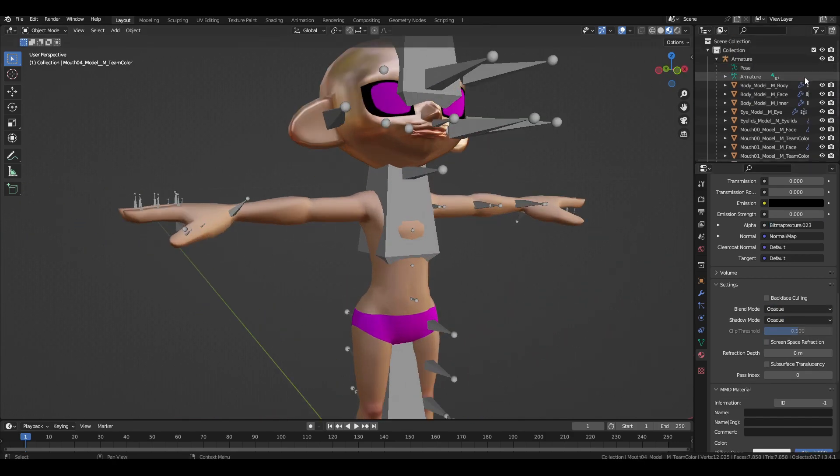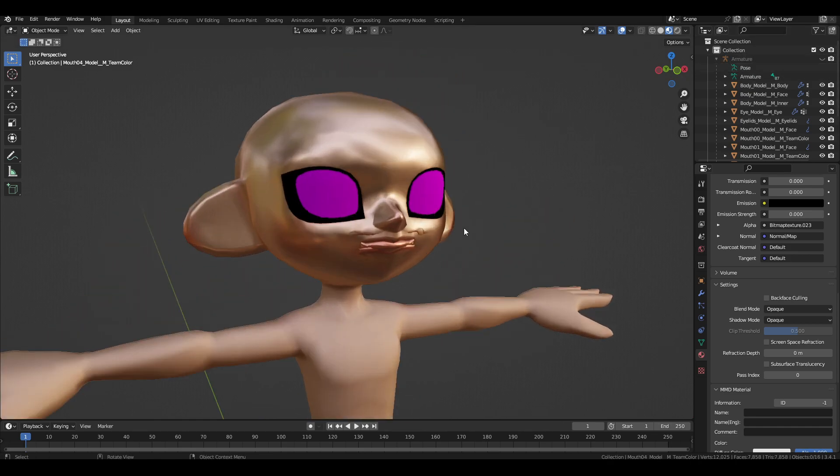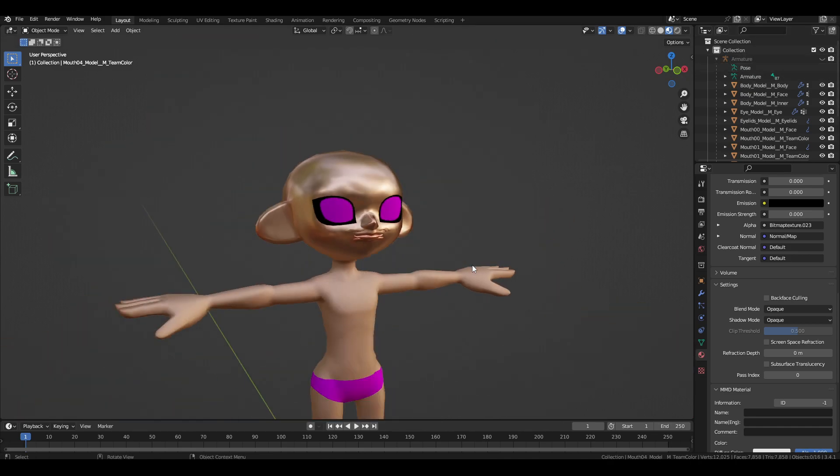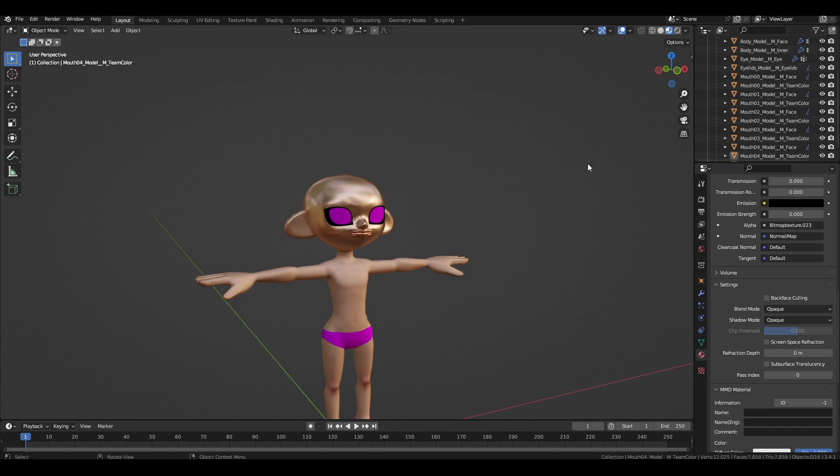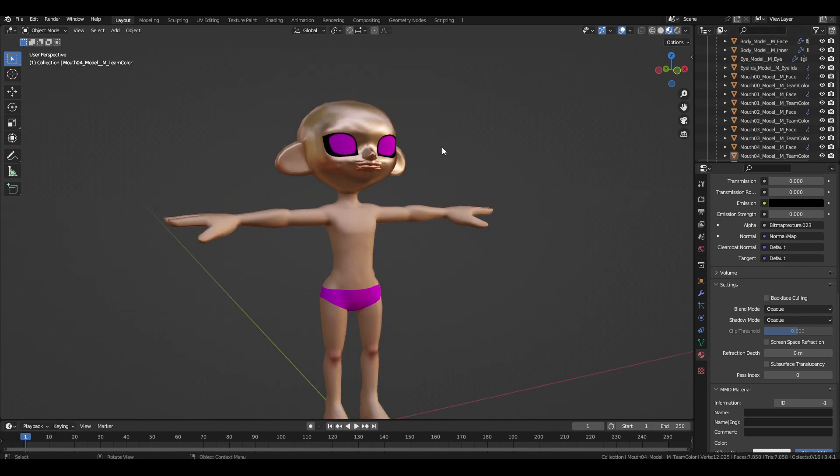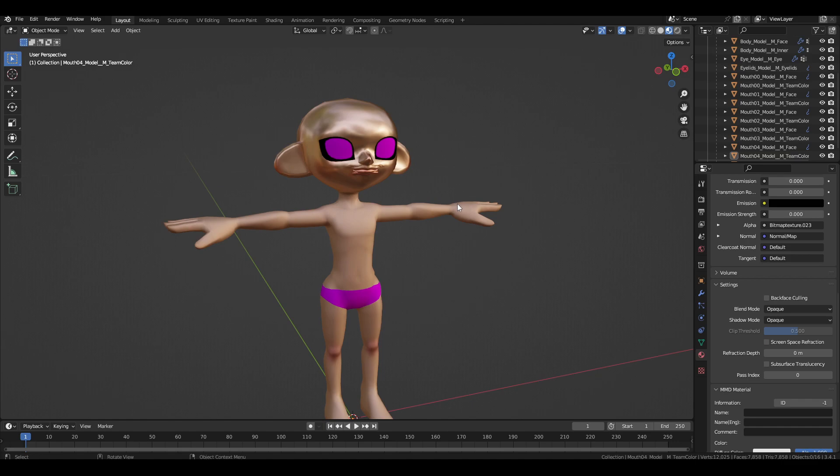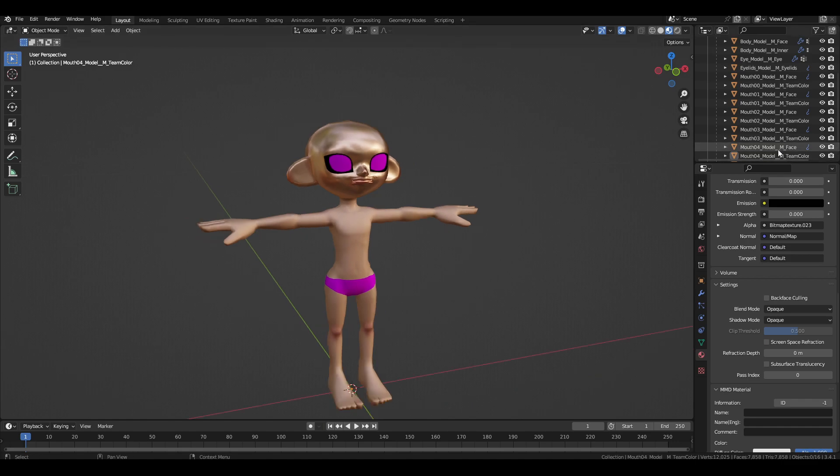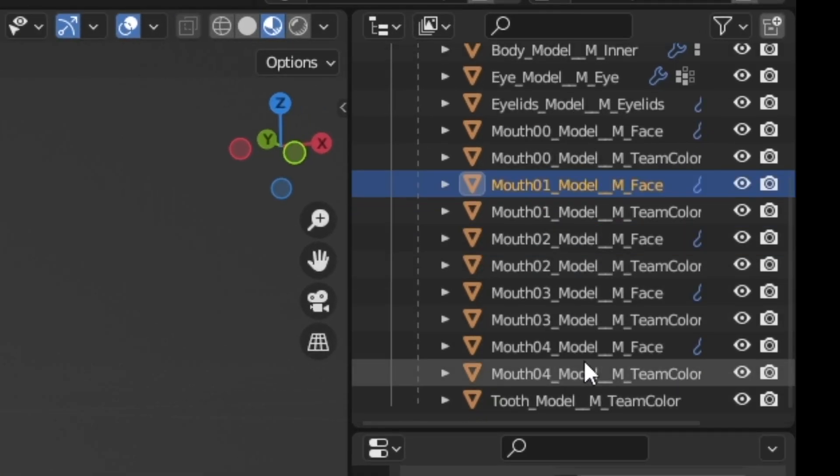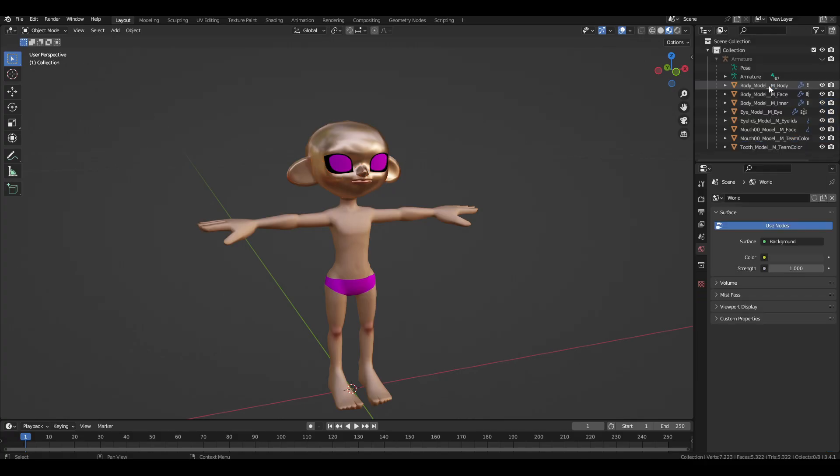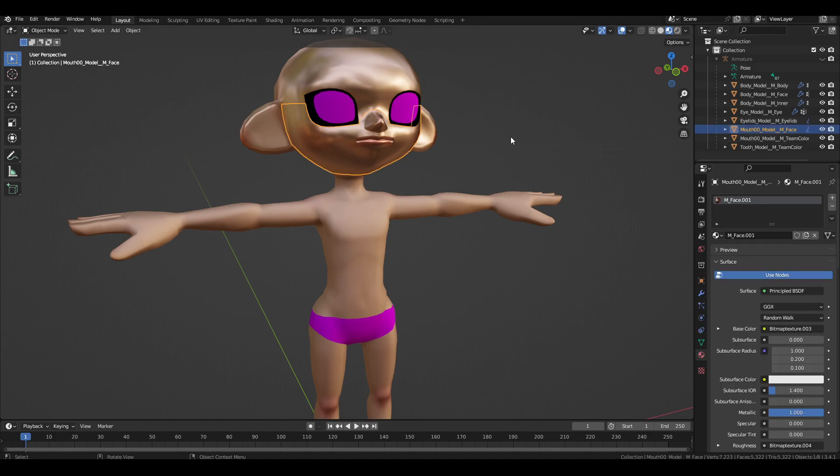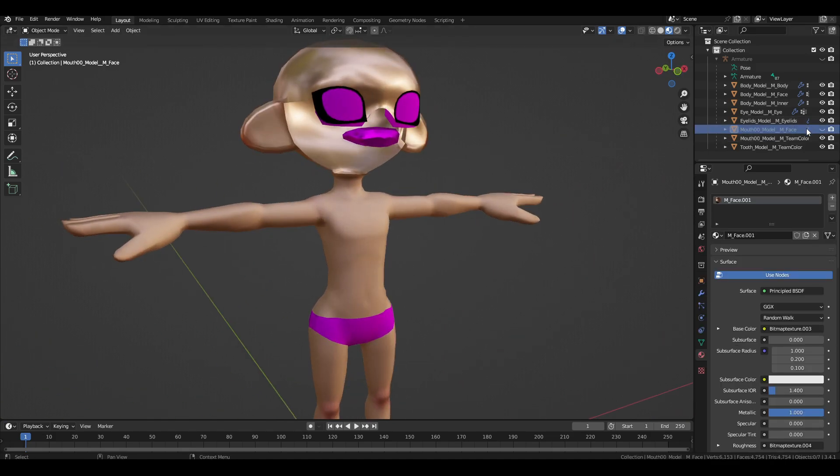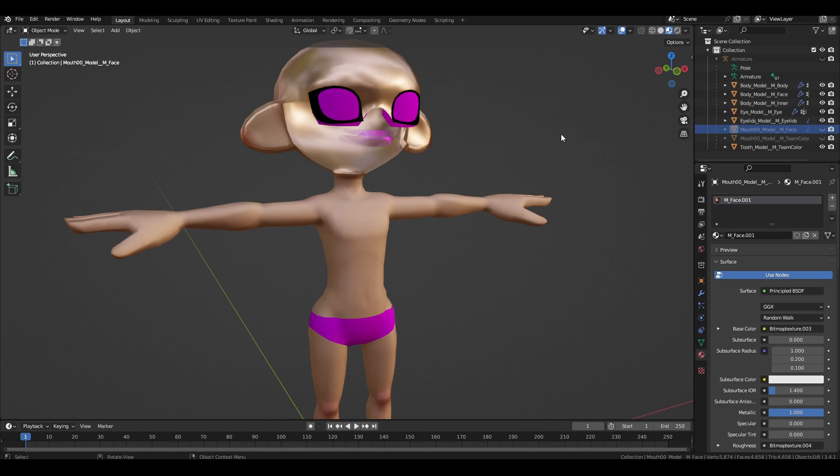you're going to notice that if I hide the armature, you've got a lot of meshes here. Now, I'm going to be honest, unless you want to somehow toggle expressions by doing some sort of magic, you're not going to want most of these. So, probably won't need from here all the way to here. You can just delete that. So that leaves us with the outside of our mouth, the inside of our mouth, and our teeth.